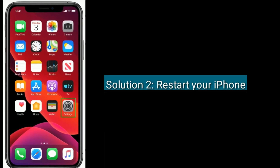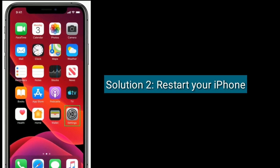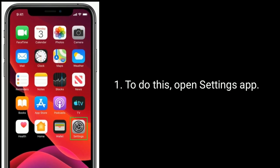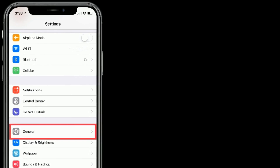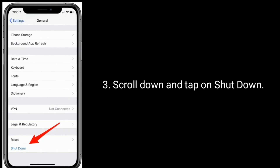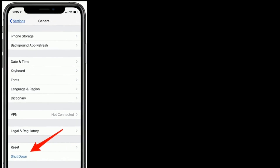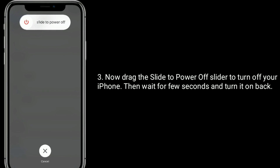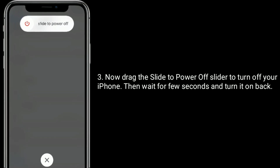Solution 2 is restart your iPhone. To do this, open the Settings app, find and tap on General, scroll down and tap on Shutdown. Now drag the slide to power off slider to turn off your iPhone, then wait a few seconds and turn it back on.